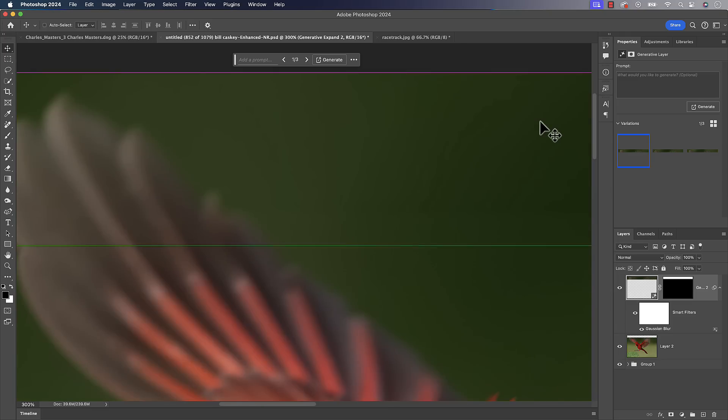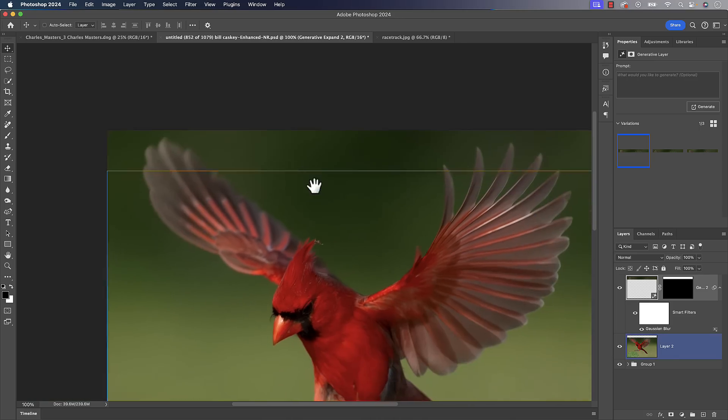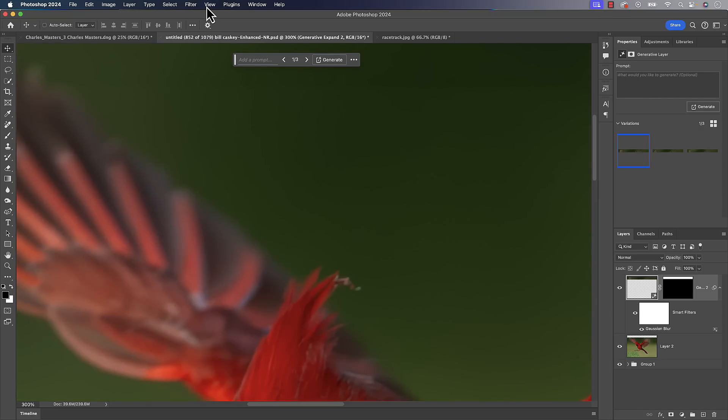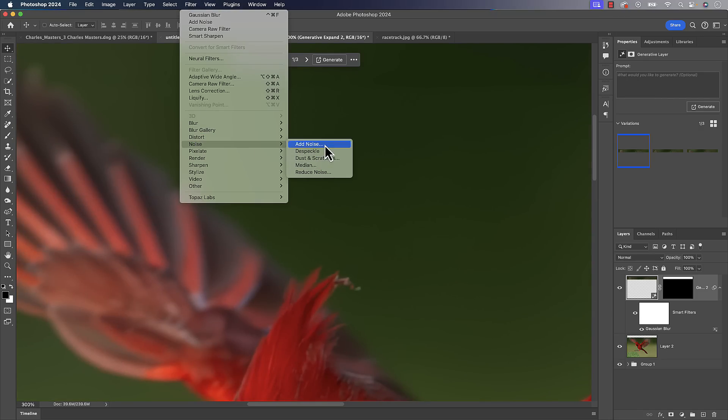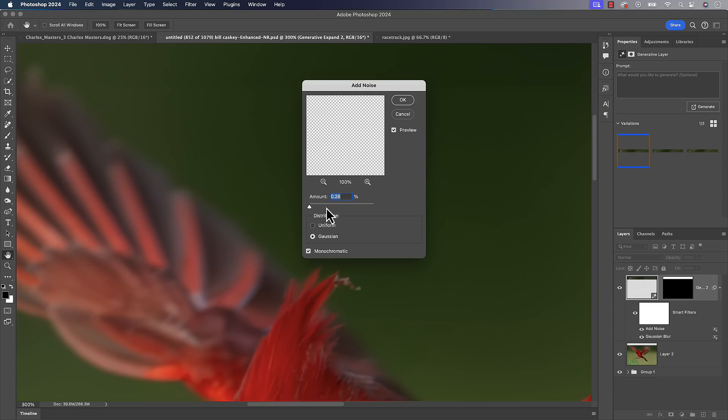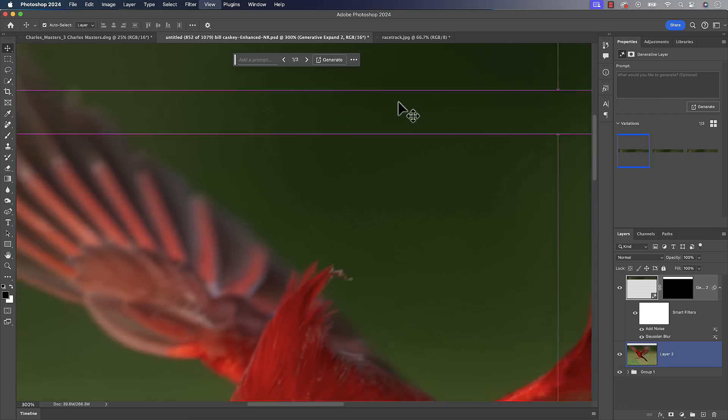Might need to add a little bit of noise to it as well. So we could always go in there to filter. Let's go down to noise and let's go to add noise. And we'll bring this way, way down quite a bit. See what we come up with here. So yeah, we're getting down in that quarter of a percent area where it does add a decent amount of noise up there just to make it blend a little bit better.